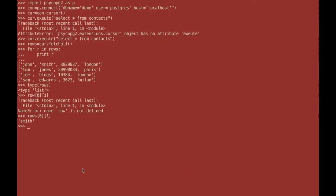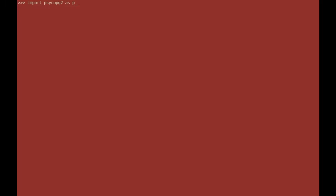So the first thing you need to do is go to your Python interpreter and you need to import the module PsycoPG2. This is the most common module used for querying Postgres. I'll put a link to its documentation in the description.